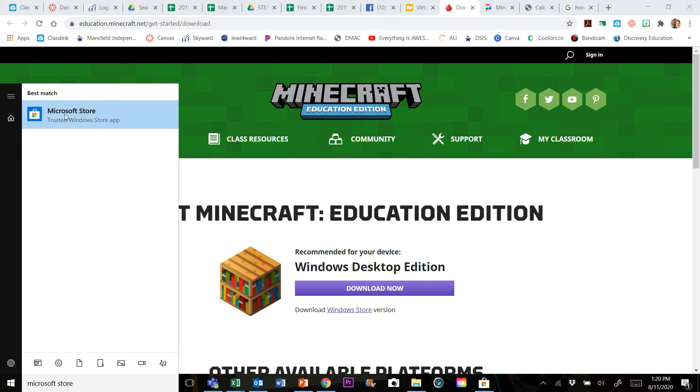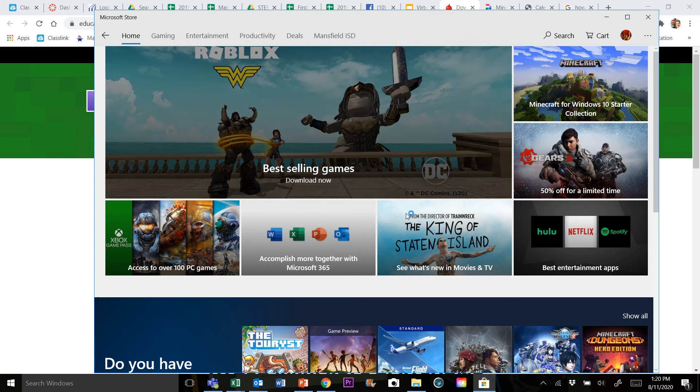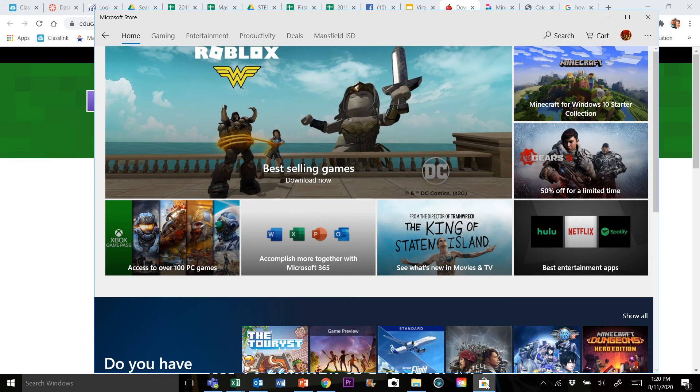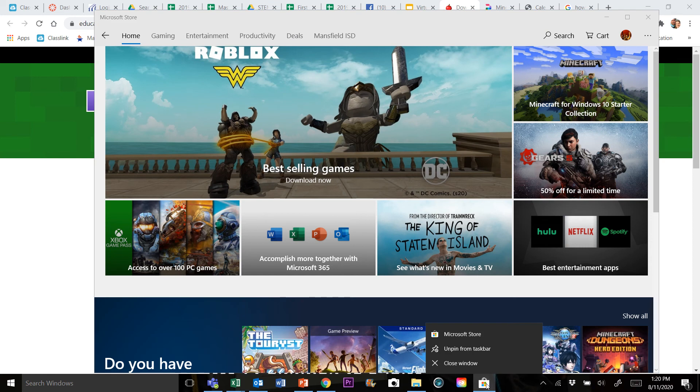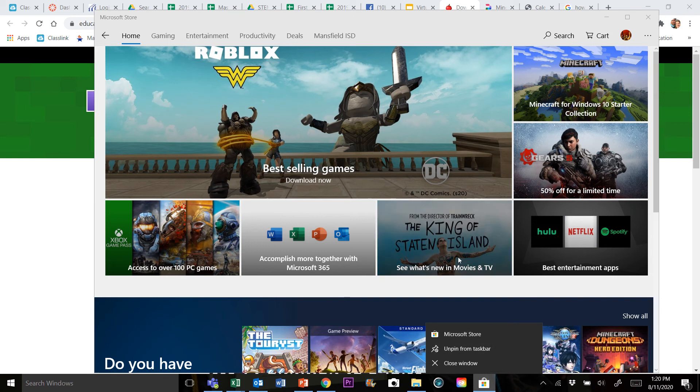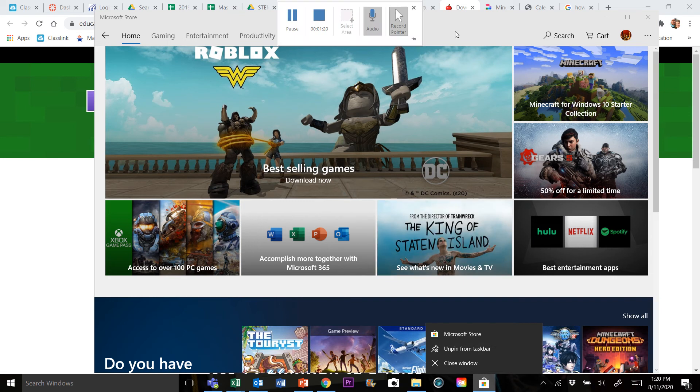What I would do is once you open it for the first time, right click on it down here and pin it to your taskbar. Mine's already pinned, that's why it's showing the unpin option, because you may need to get to this in the future.